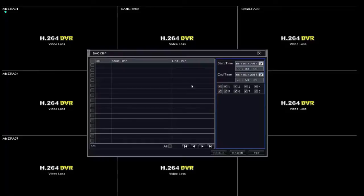Once inside the backup option, you will have to fill in your start time, end time, and also checkmark the cameras that you'd like to include in your backup.